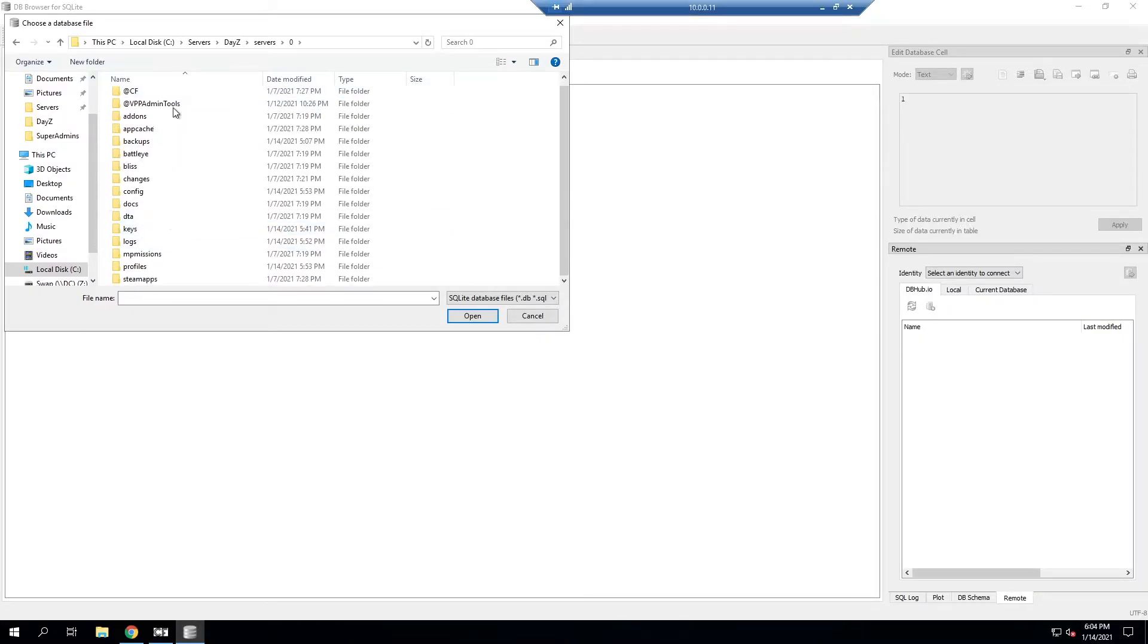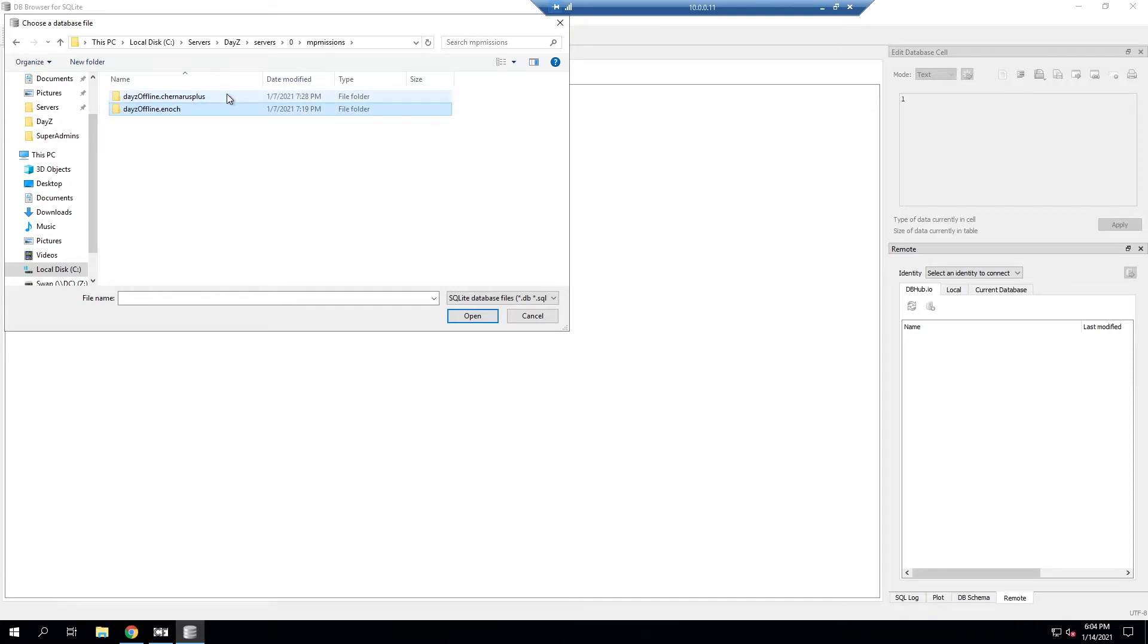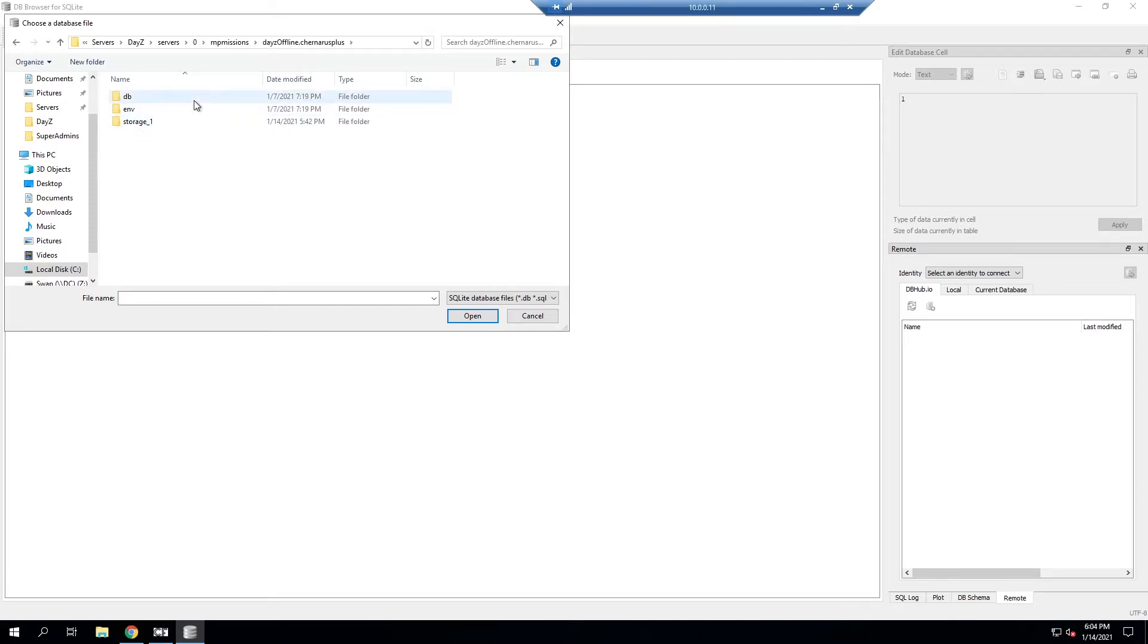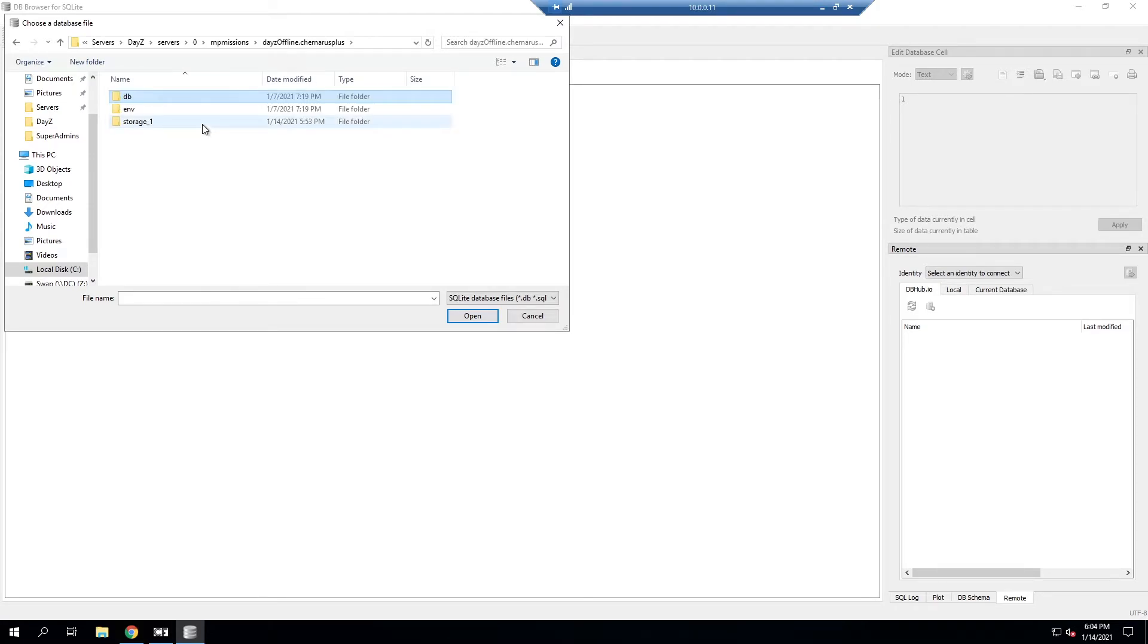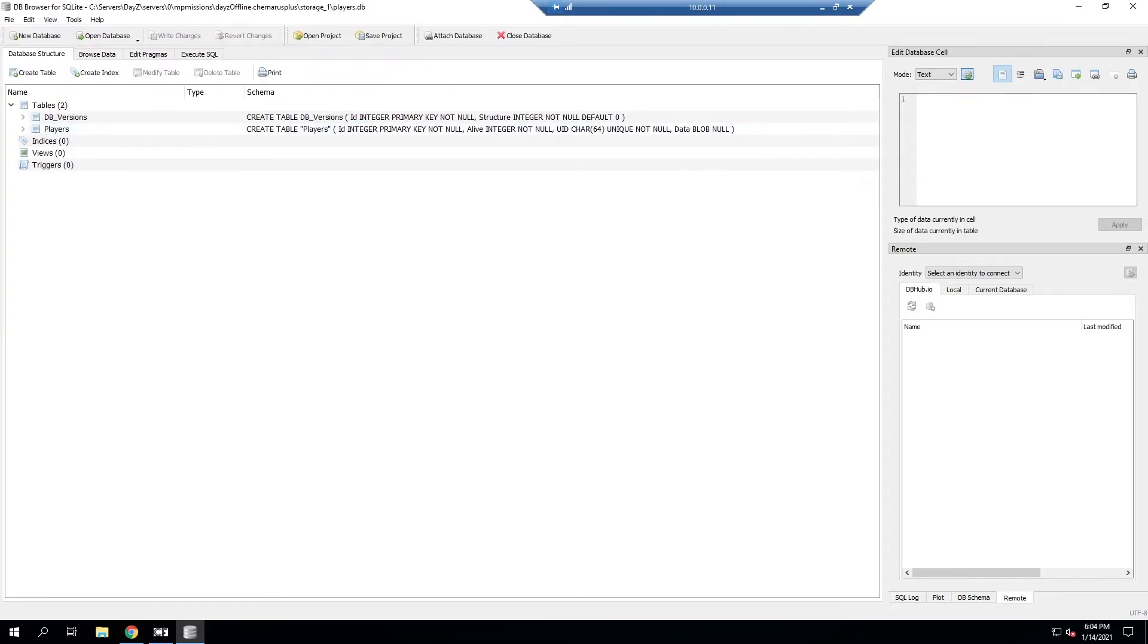Once you're in the server folder you're going to go into your MP missions and then select the corresponding mission that's correct for your server. So if you're on Chernarus you'll use that. It should be in the storage folder and then there's players.db, the database file. We'll click on that and we'll hit open. Again, make sure your server is closed before you do this.